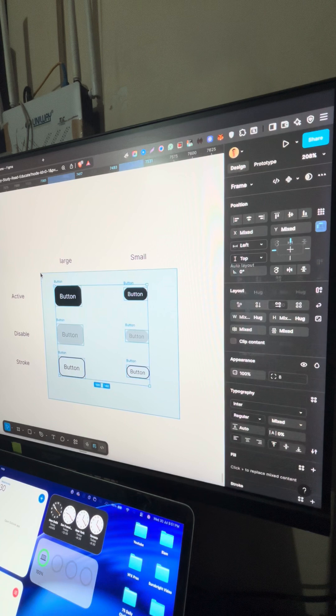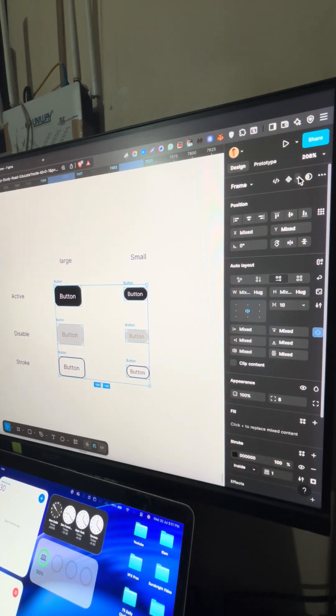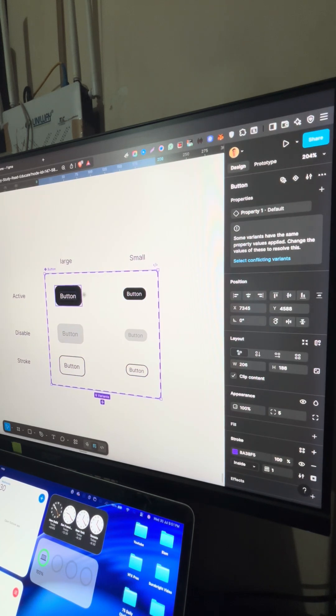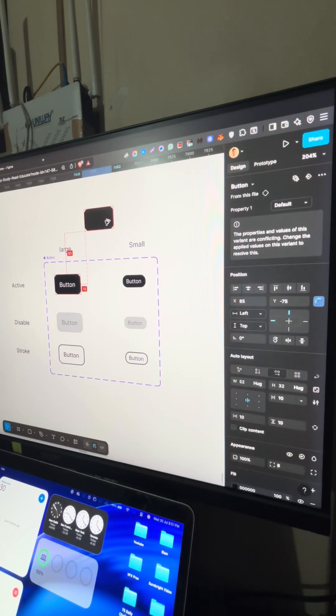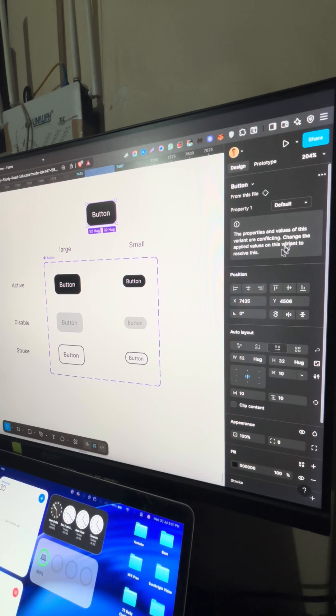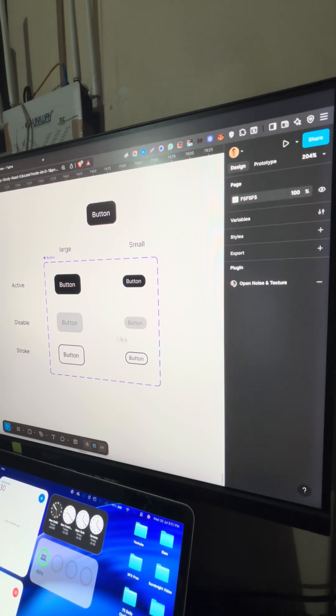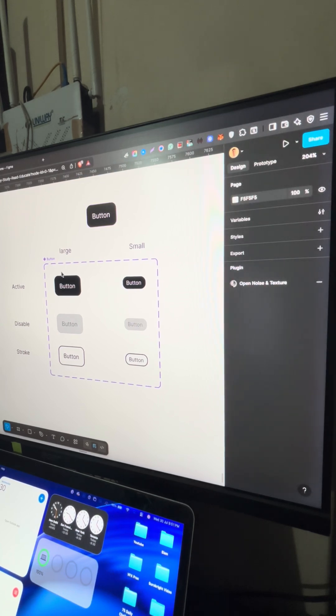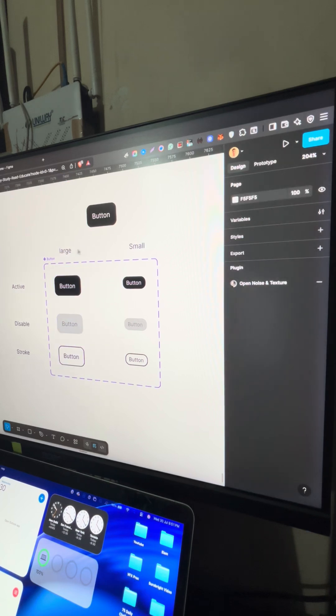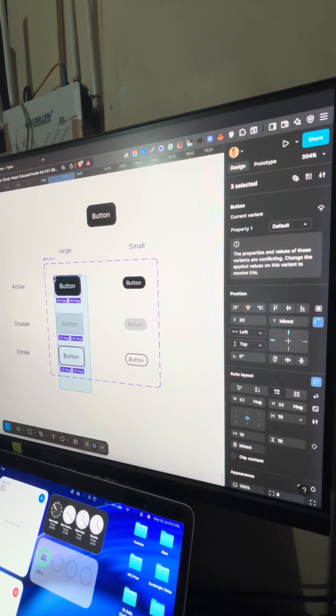Now, I'll select all of these. Create a component out of it. Now, I'll copy this here. Here you can see we are getting errors in property. So as I told you earlier, this is a column. So we have two properties here: size and states.